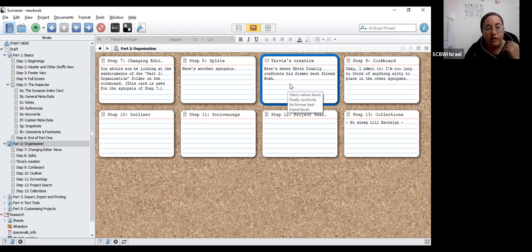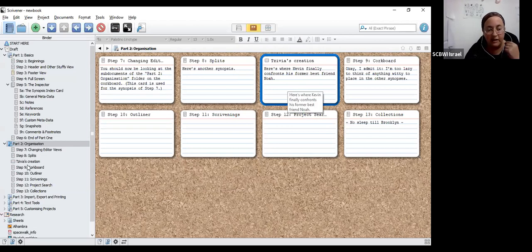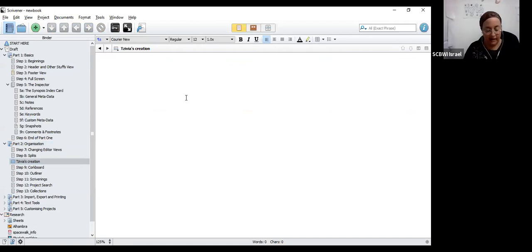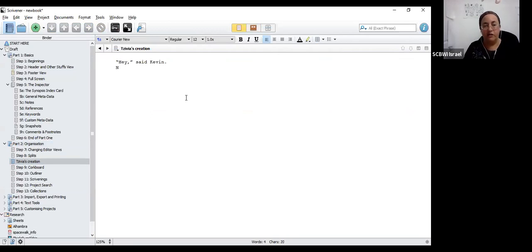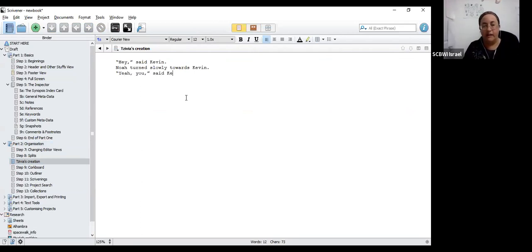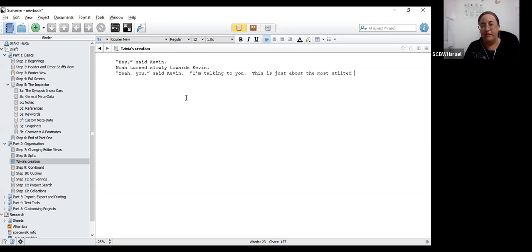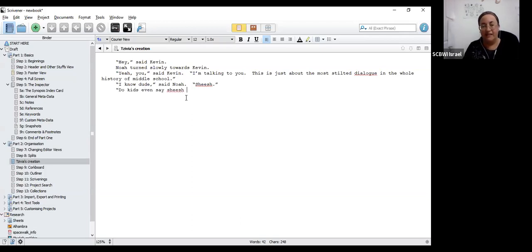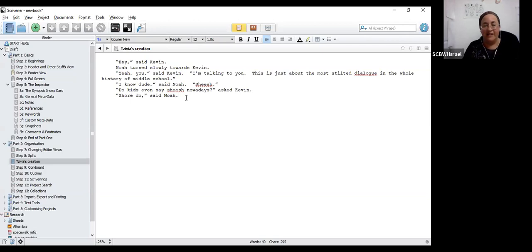If you look over here on the binder in the section, part two, organization. See where it says Sylvia's creation? Let's type it there. Look at that. I have a blank screen. I can just sit here and start typing. Hey, said Kevin. Noah turned slowly towards Kevin. Yeah, you, said Kevin. I'm talking to you. This is just about the most stilted dialogue in the whole history of middle school. I know, dude, said Noah. Do you kids even say she's Noah? Asked Kevin. Sure do. I know. Kevin simply shrugged and walked away. Okay, there's my little scene.